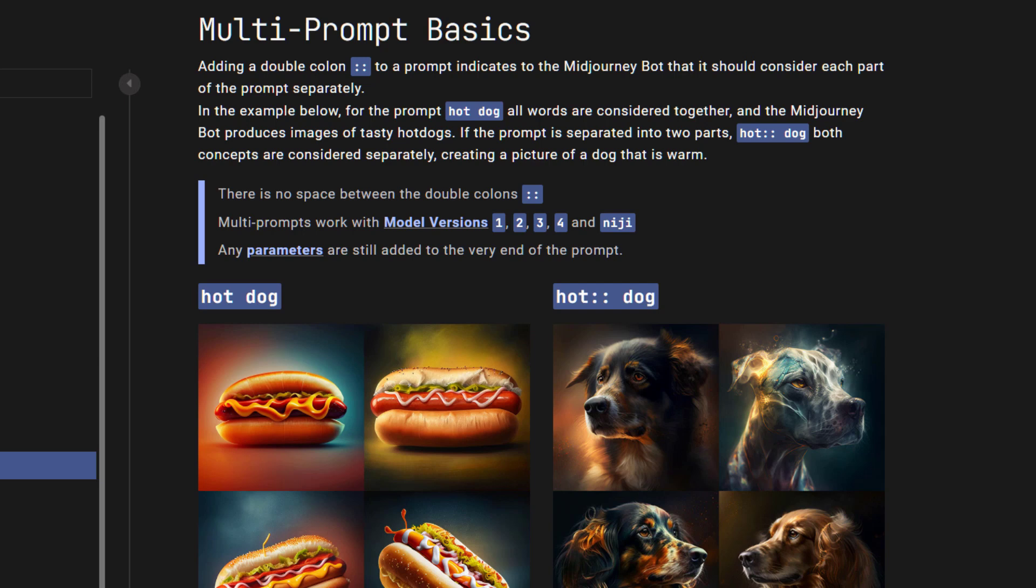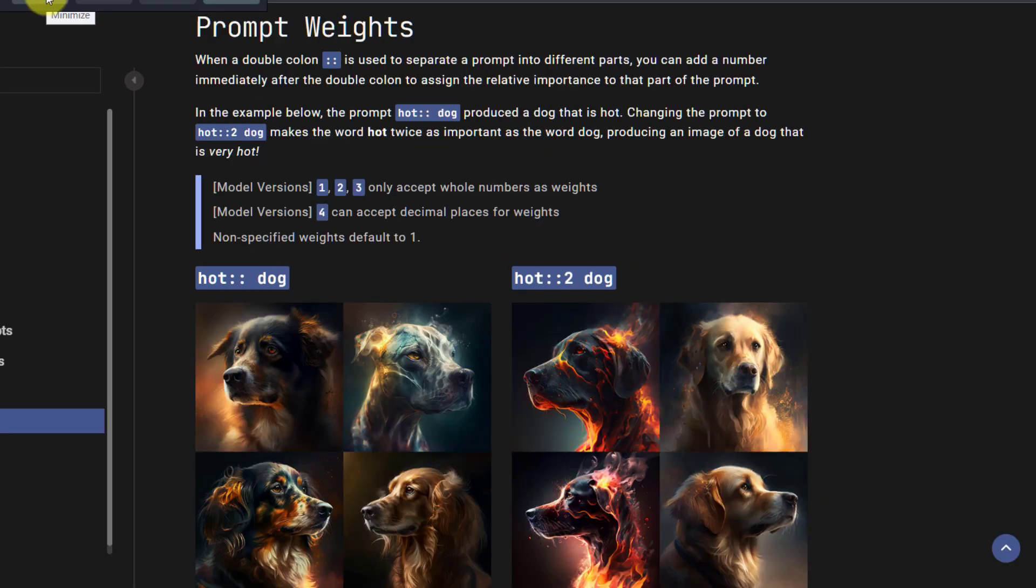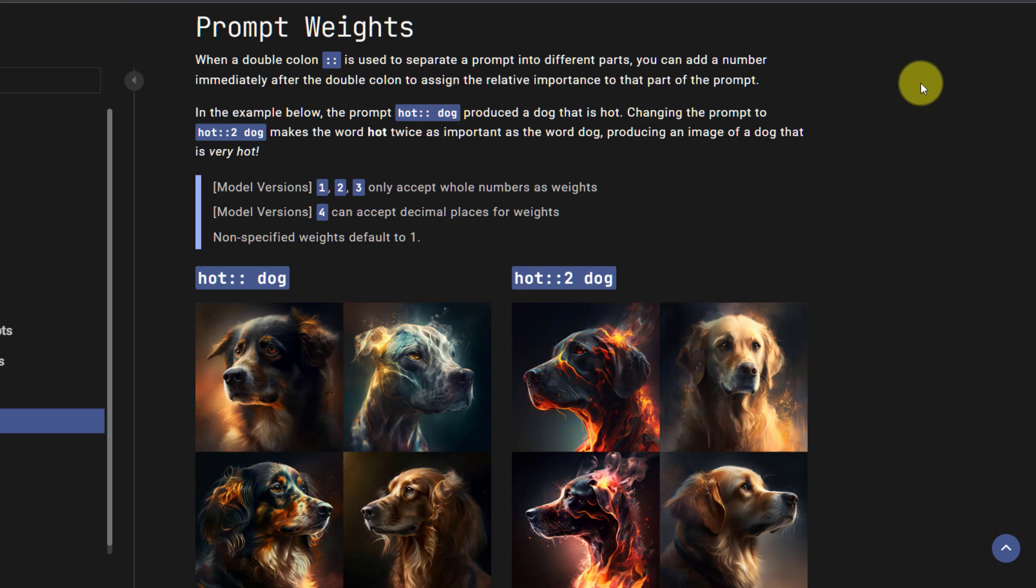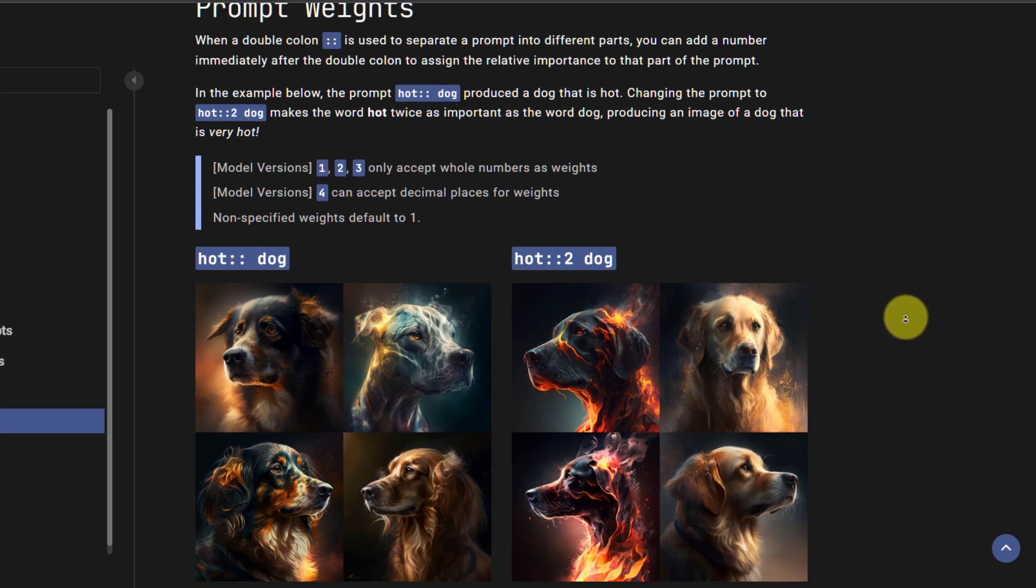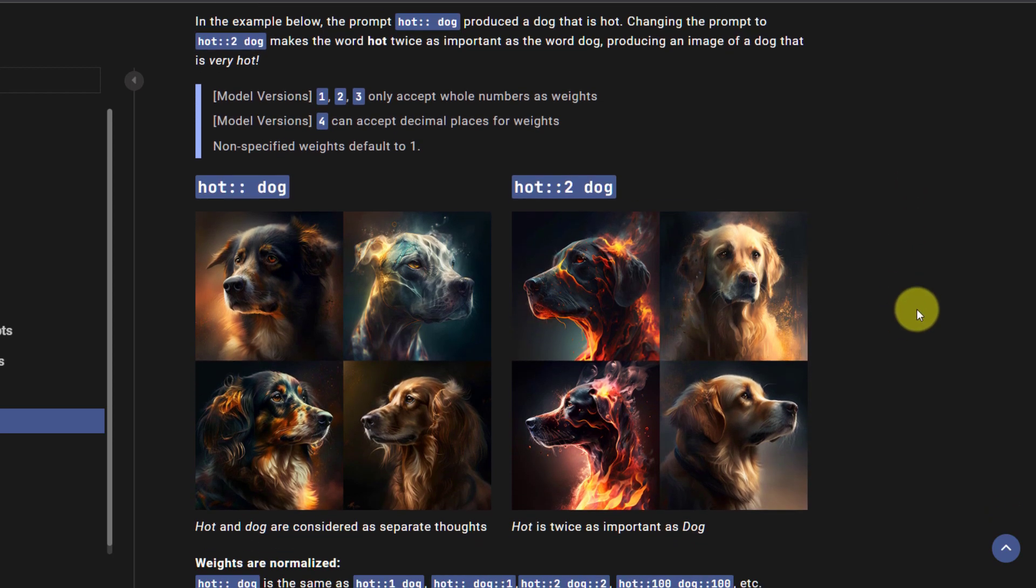Now that it's separated you can add weight to the separate concepts. By adding a number after the double colon you can assign relative importance to it. In this case hot is twice as important as dog, and as you can see the dog is not only hot, it is on fire.